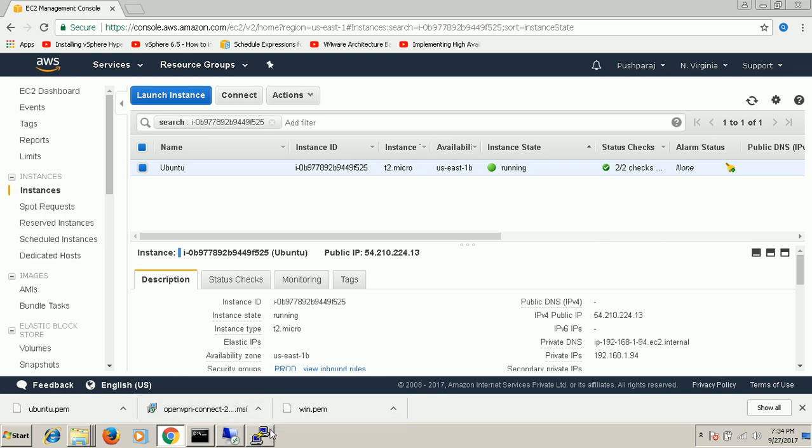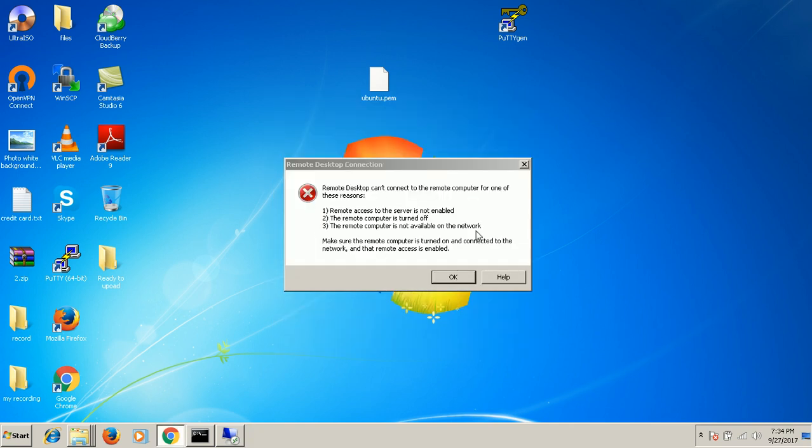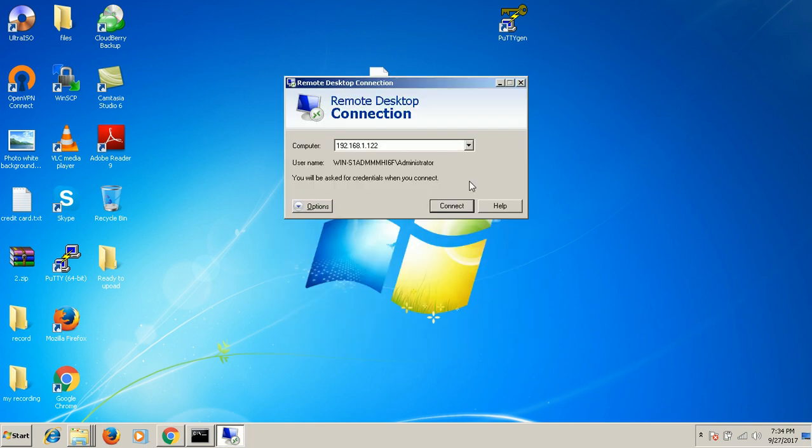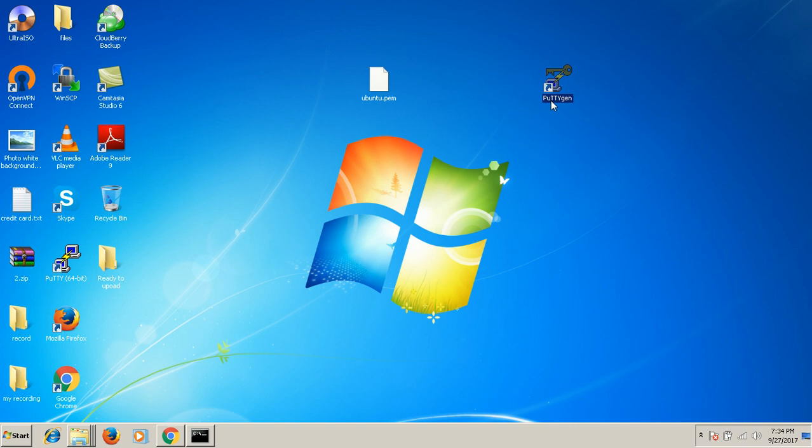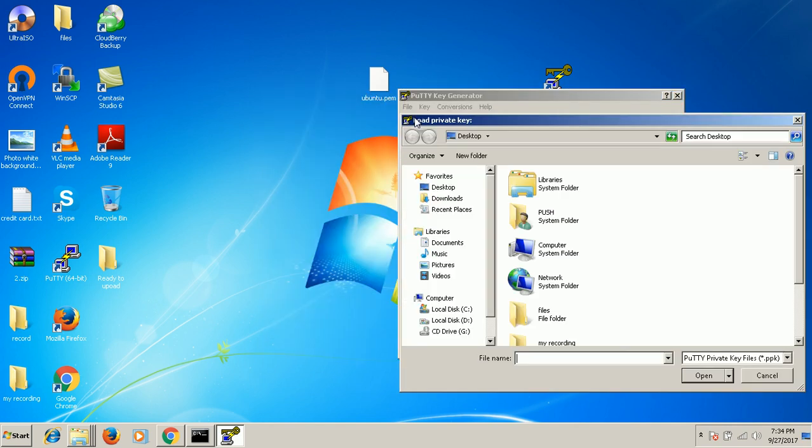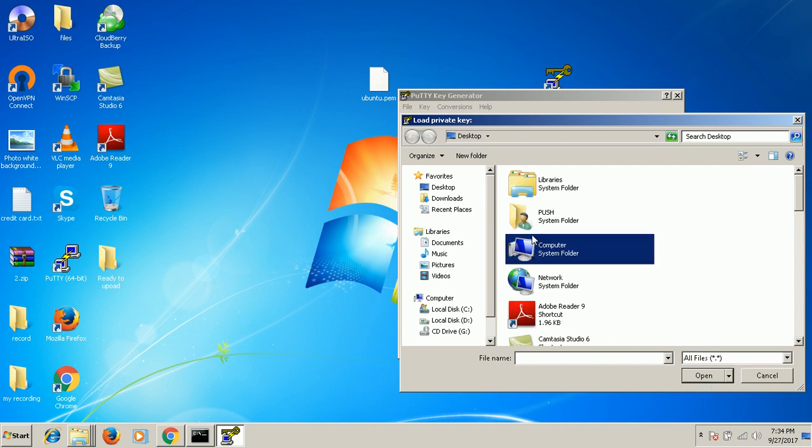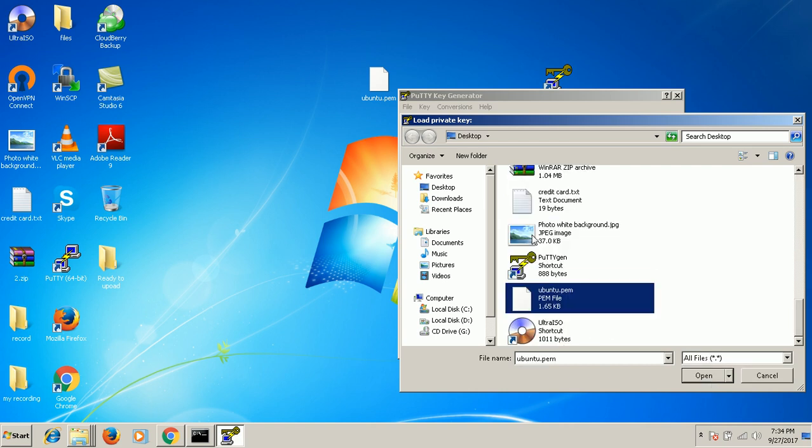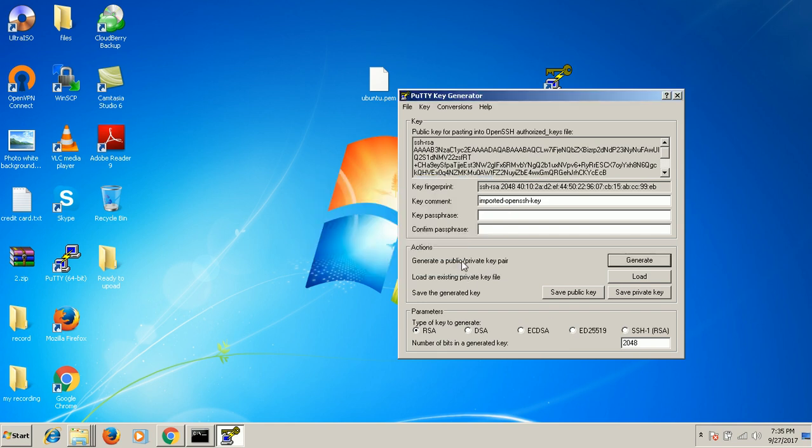We can go and convert the PEM file to the PPK file. So we have the PEM file here. And we have the PuTTYgen software. You can download it on the internet free of cost. I'm just opening this PuTTY generator and loading the PEM file. Searching for the Ubuntu. It's imported now.